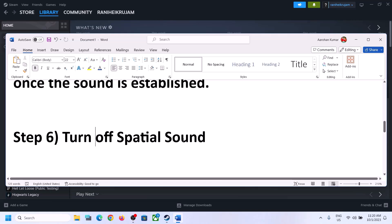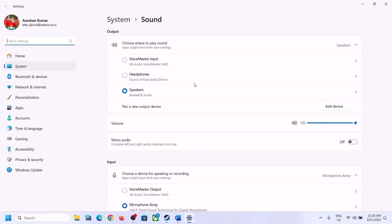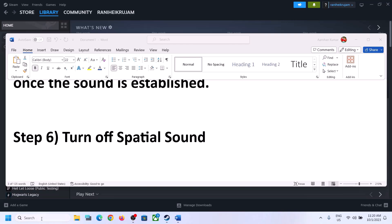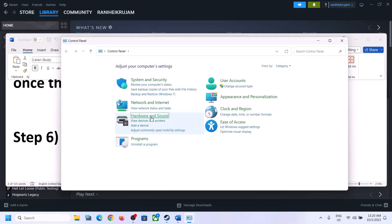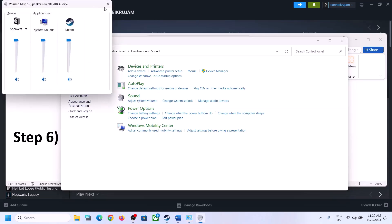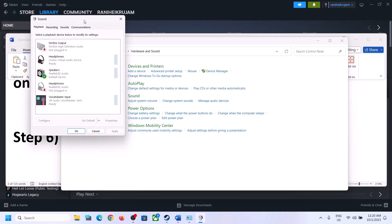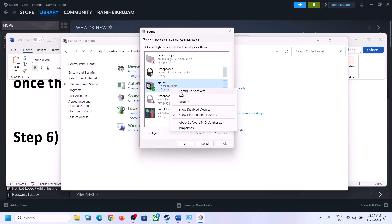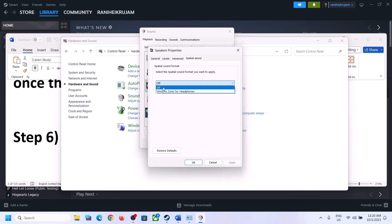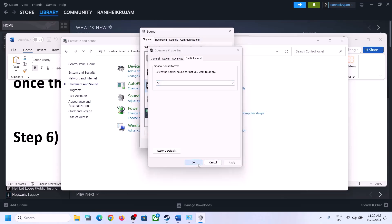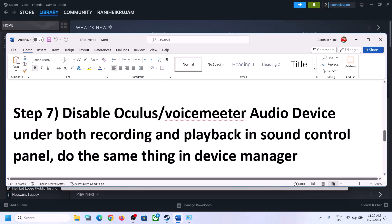The next step is to turn off spatial sound. Right-click on the speaker icon and click on Sound Settings, or type Control Panel in the Windows search box, go to Hardware and Sound, then click on Sound. In the Sound Control Panel, select your speaker, right-click, select Properties, go to Spatial Sound, and turn it off. Click Apply, then OK. Launch the game and check.